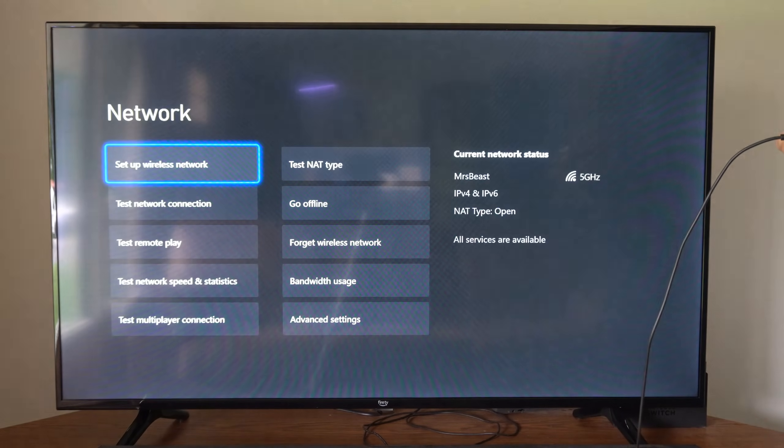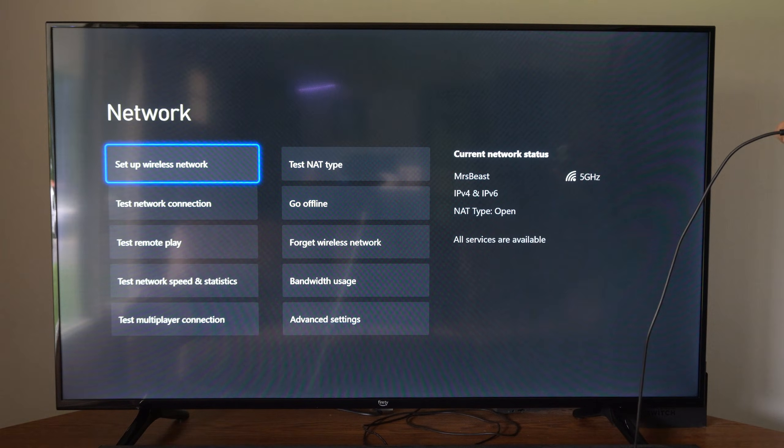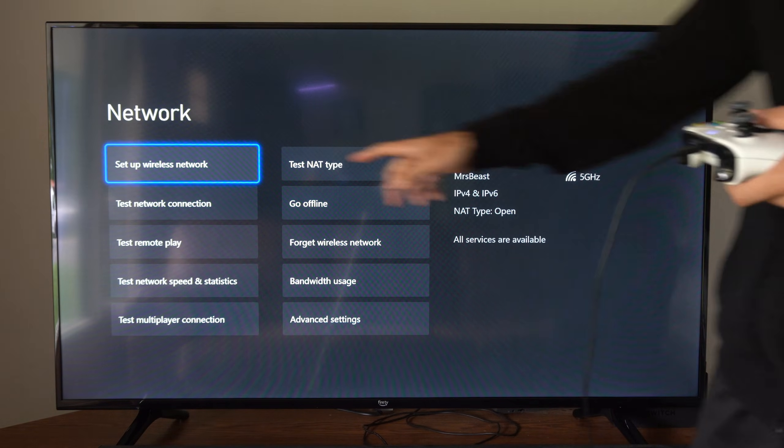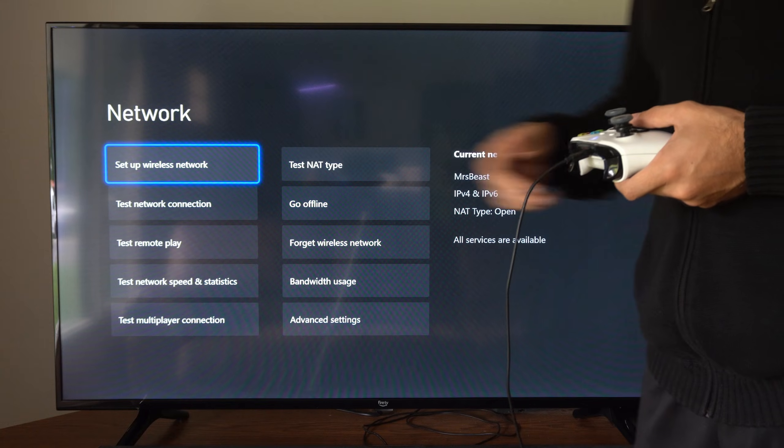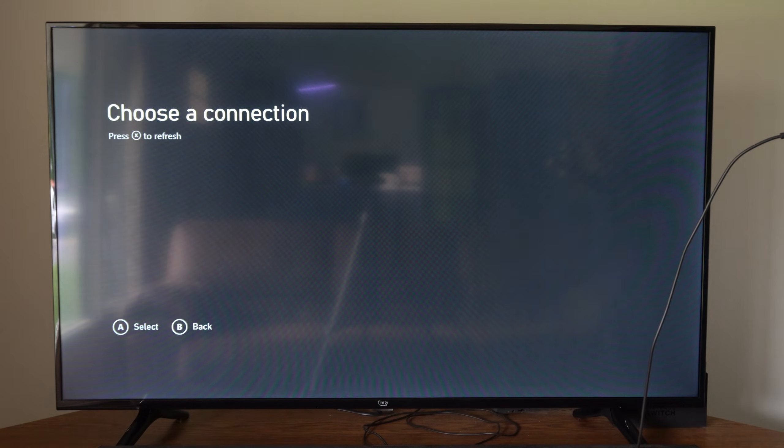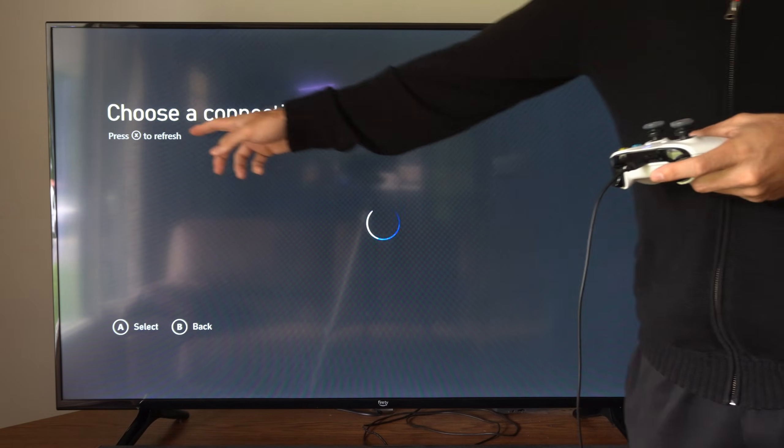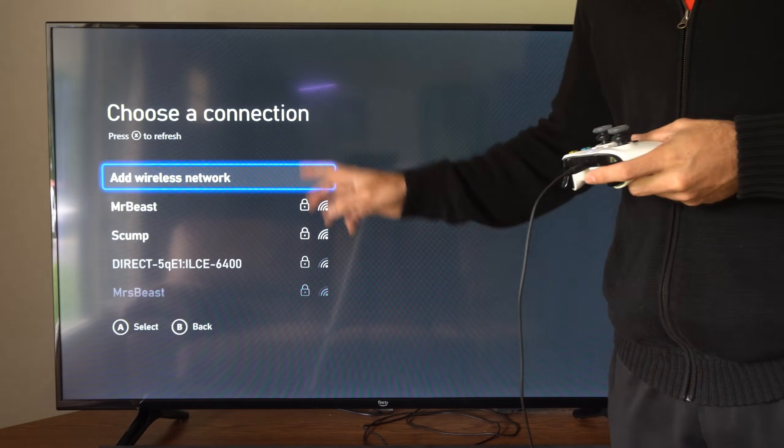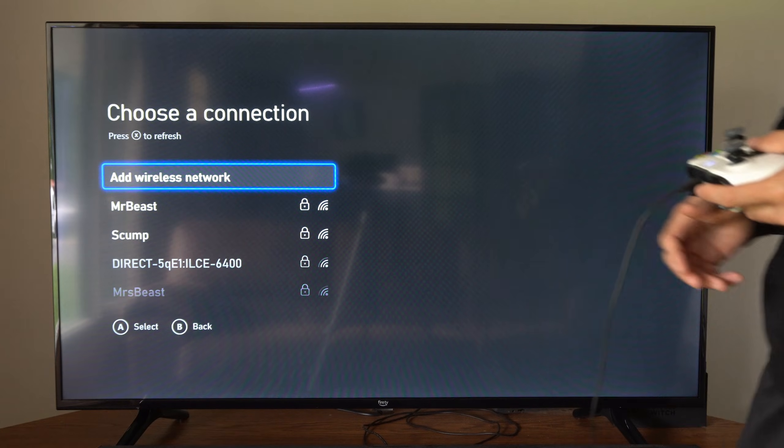Now under here, we want to go to Setup Wireless Network and choose this. Press X to refresh this page if nothing loads.